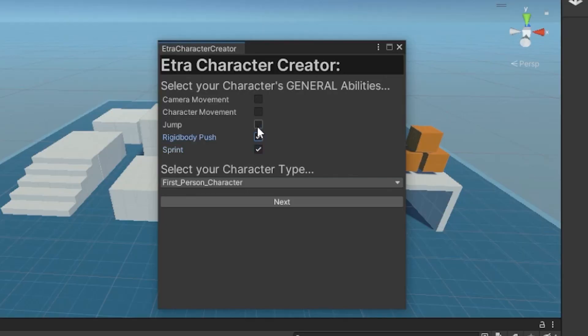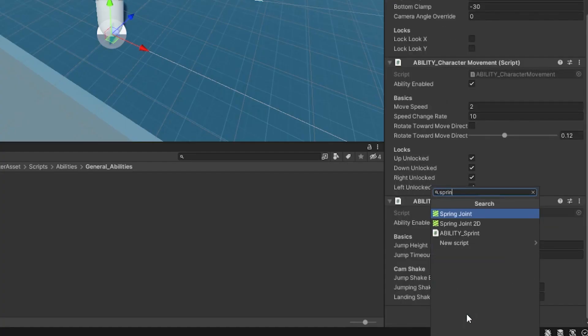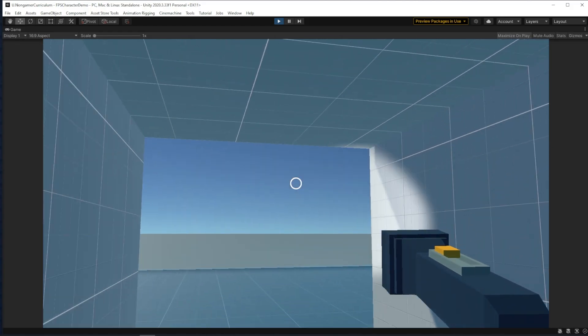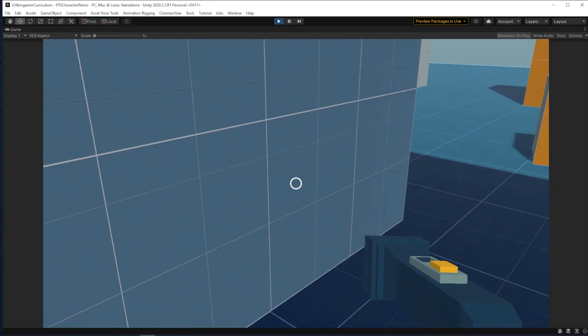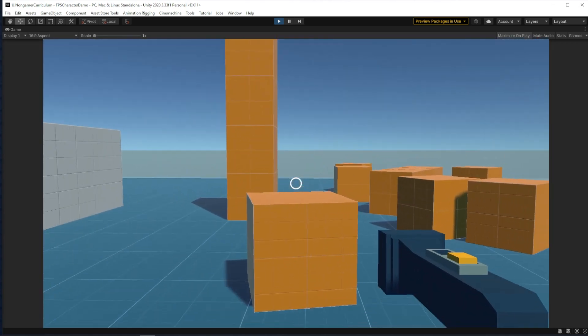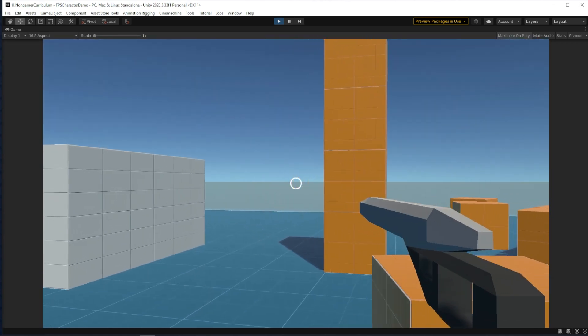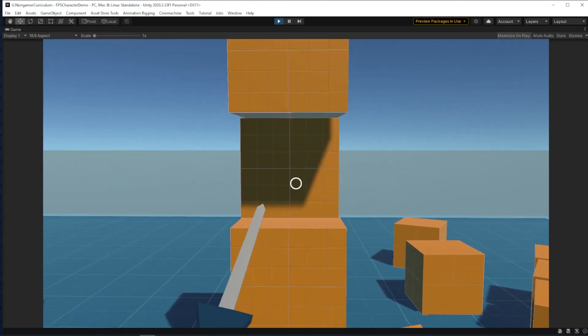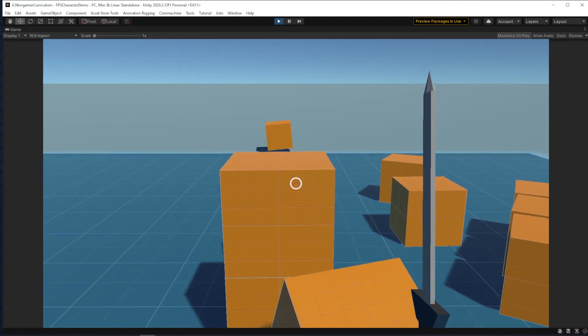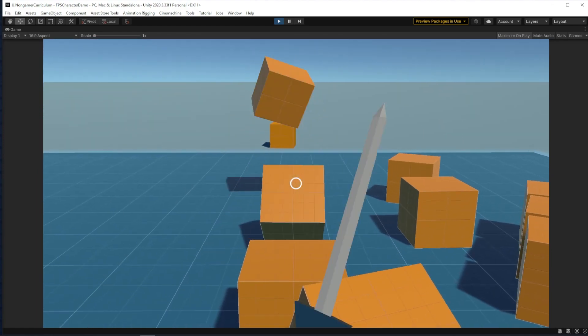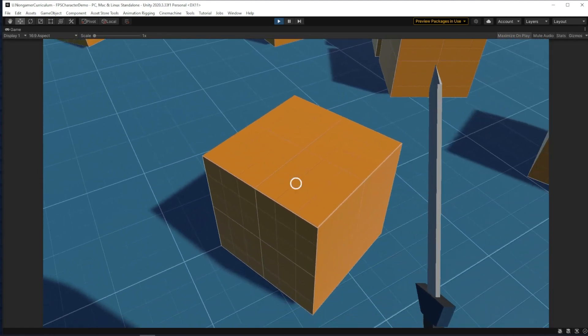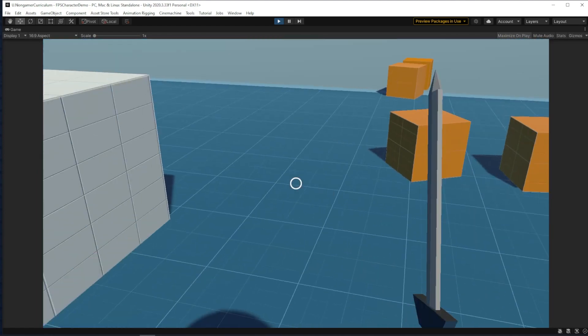This video will show you how to use the new character creator, the new ability system, and the new item system. In a separate video I'll show you how to create your own abilities, items, and interactables, and how to share those files with the community so we can make this starter asset amazing.